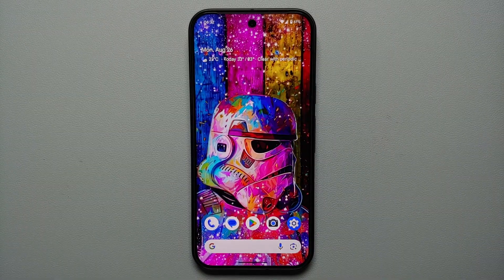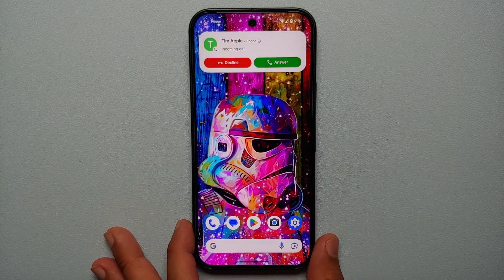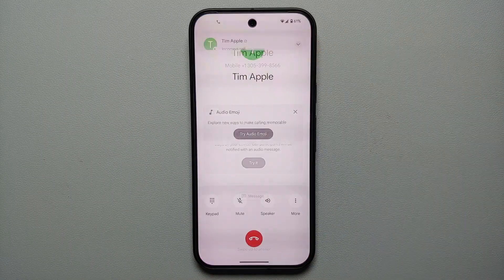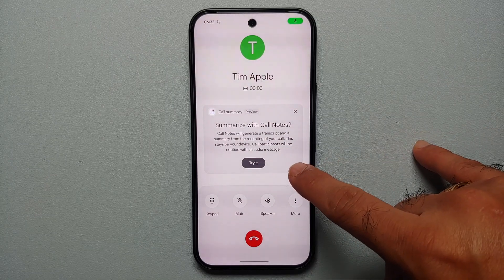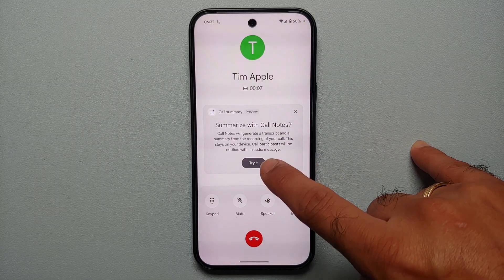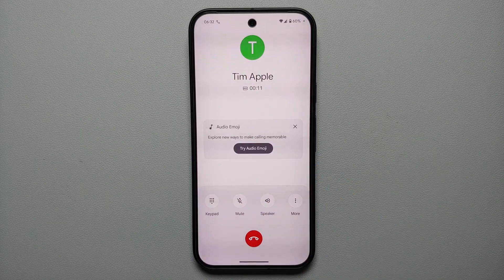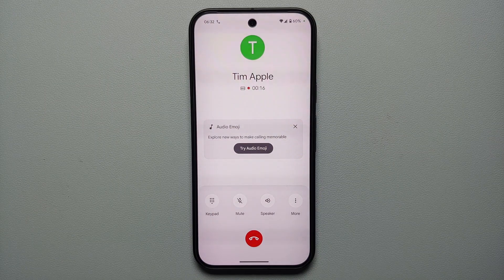Make sure that this option is enabled. After Call Notes has been successfully enabled on your Pixel 9 series, the first time you either receive a call or make a call, you are going to get the option of enabling or trying out Call Notes. All you have to do is agree to those terms and conditions, and then the person on the other side and you as well are going to hear a message that this call is being recorded.